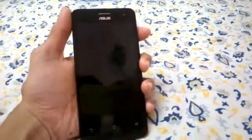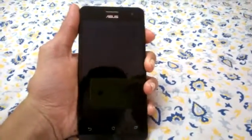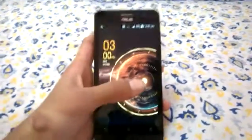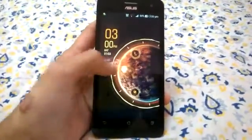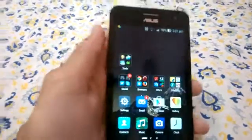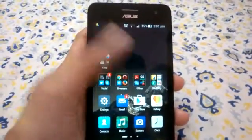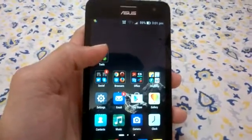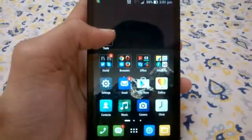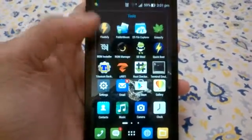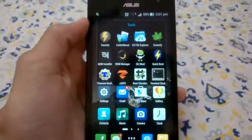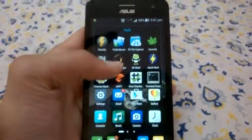Now I will show you the best rooted apps for the ASUS Zenfone 5. As I have told you, only some apps are compatible with the ASUS Zenfone 5. I have almost 12 apps here, but only 6 or 7 of them work.